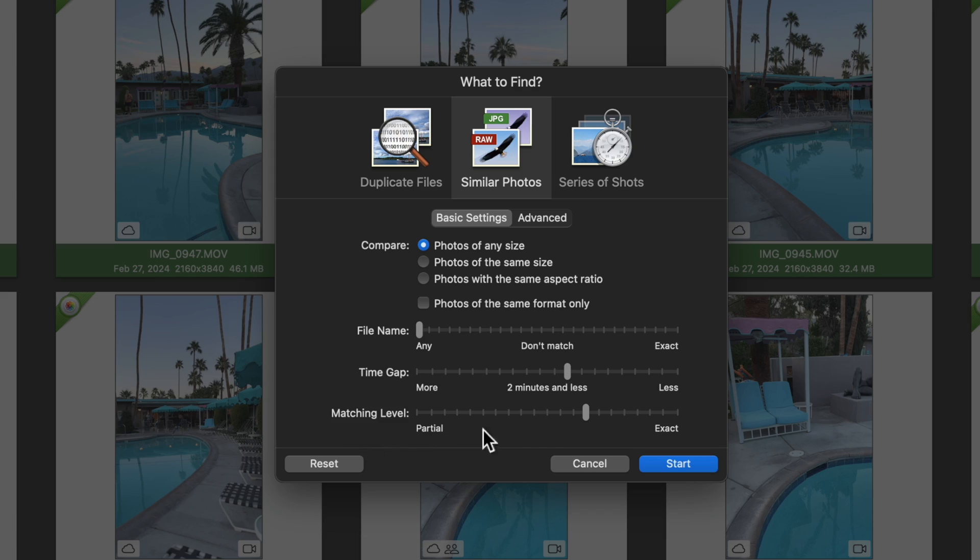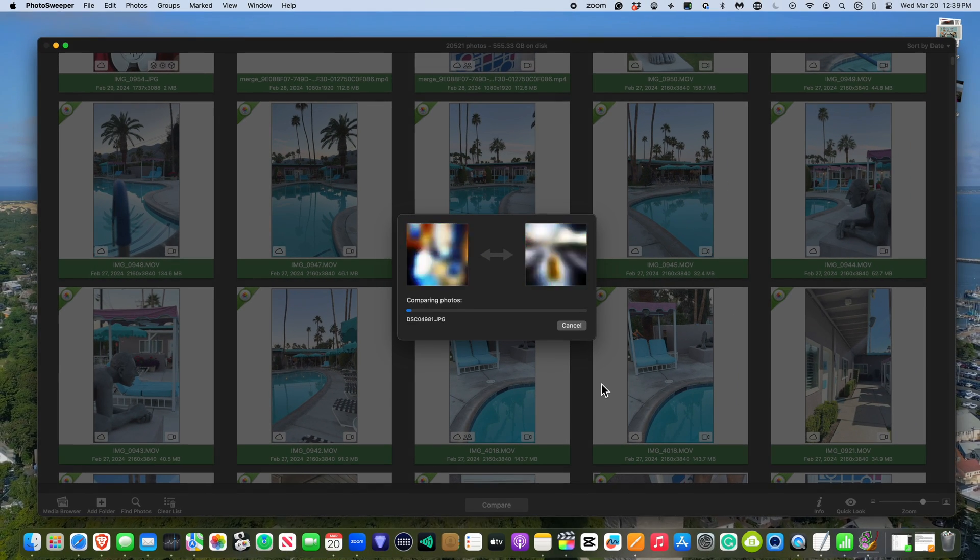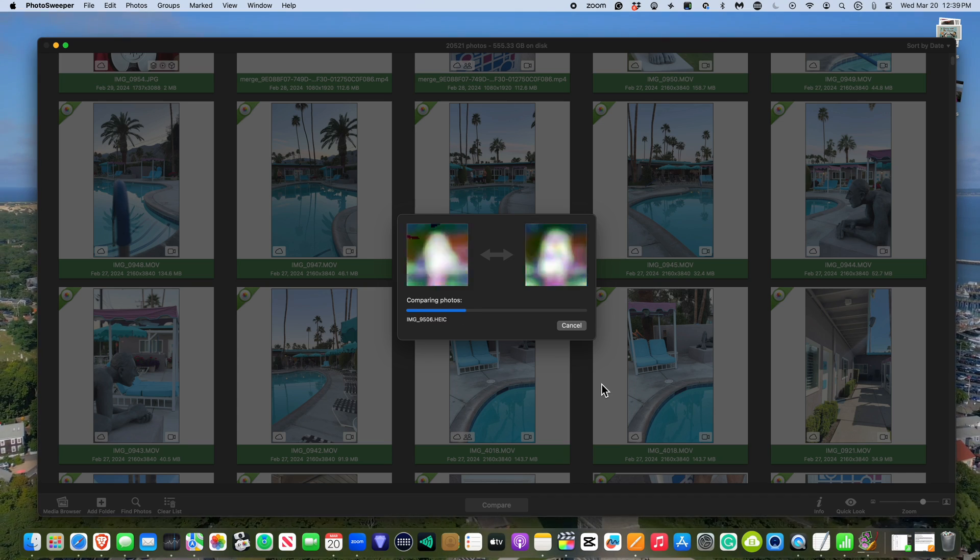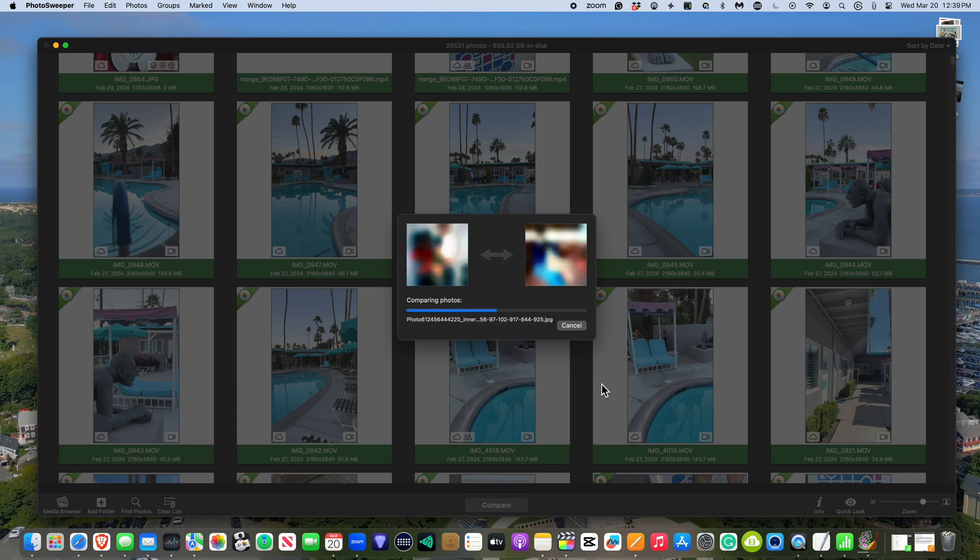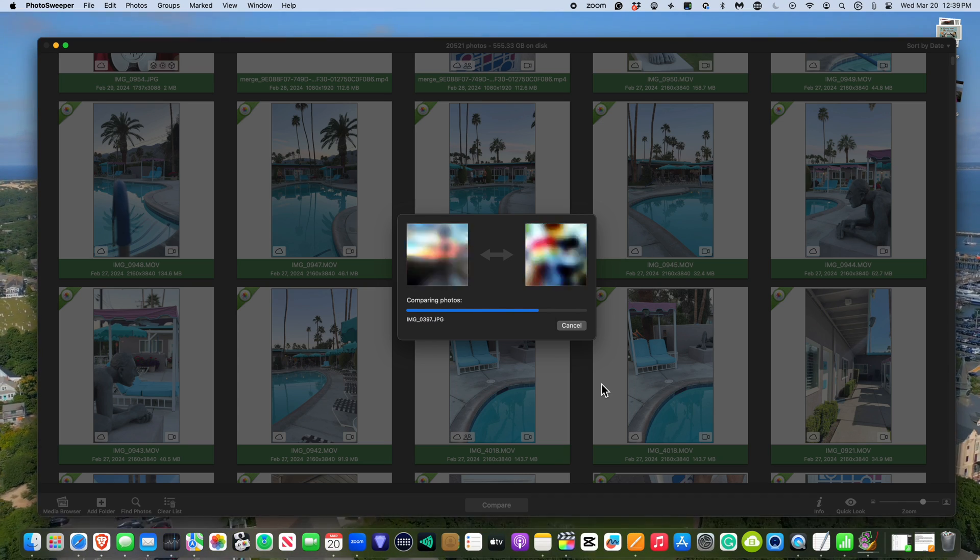When it comes to matching level, I'd like to leave it right around seventy percent. Now click Start. And at this point, you'll just have to sit back and wait, depending on how fast your computer is, as well as how many photos are in your library. This process can take a little while.